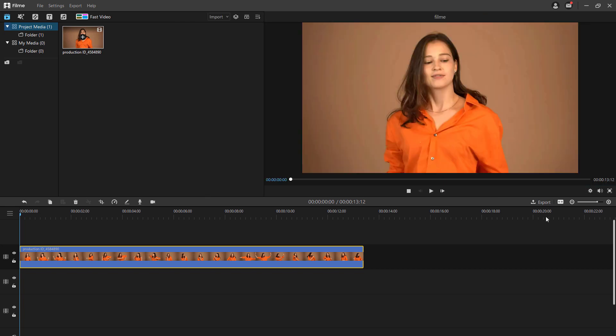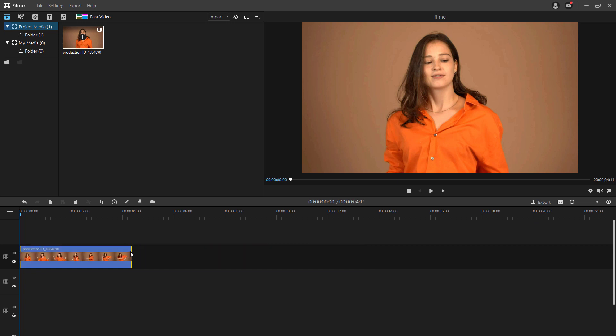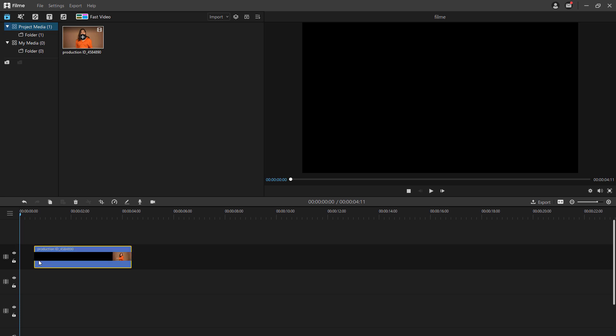Adjust the duration of your video. GIFs are usually up to 5 seconds long, so you can adjust the duration of the video by dragging its edges to the duration you need.